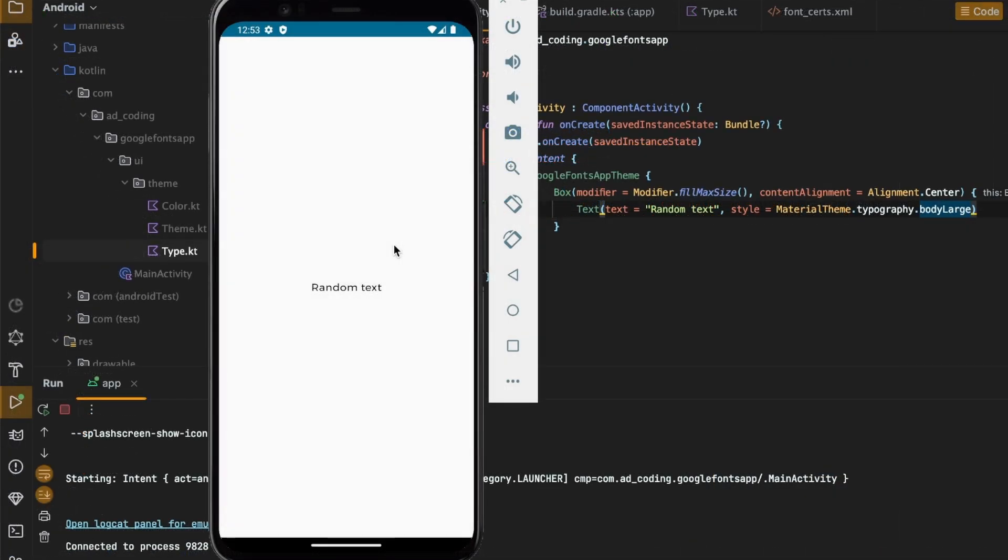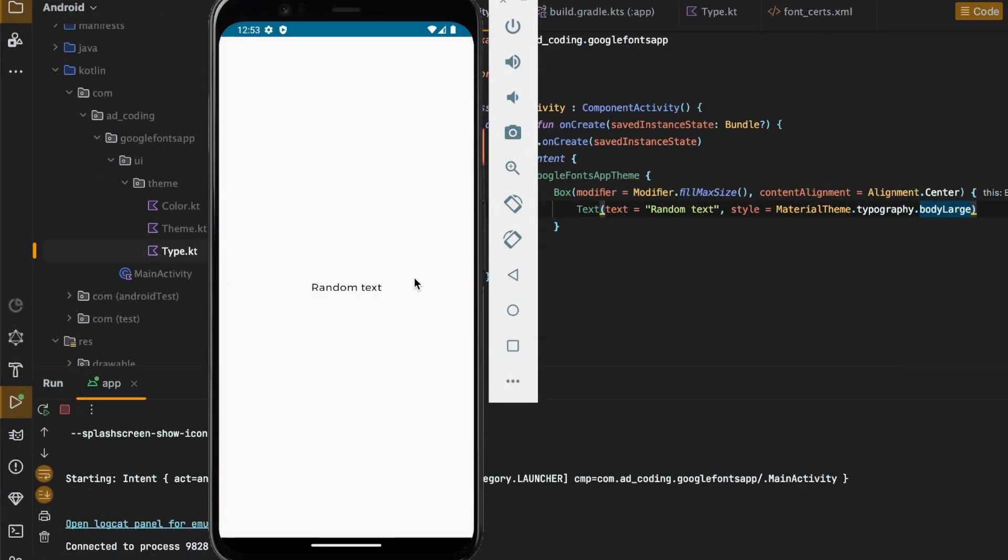As you can see the font of the text has changed. If you like this video make sure to follow me for more content like this.